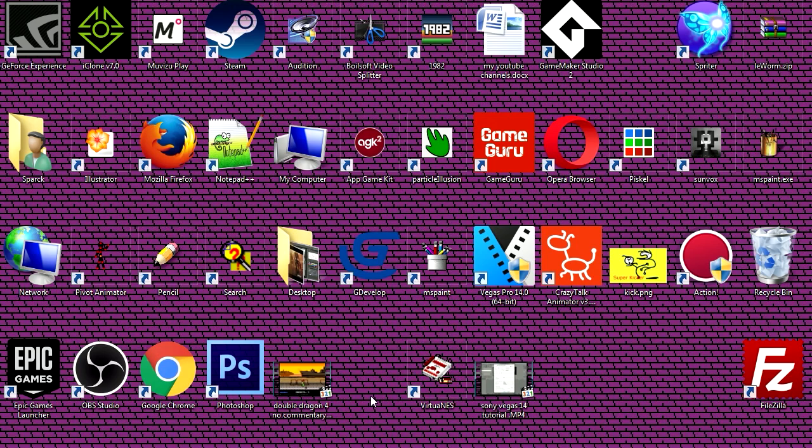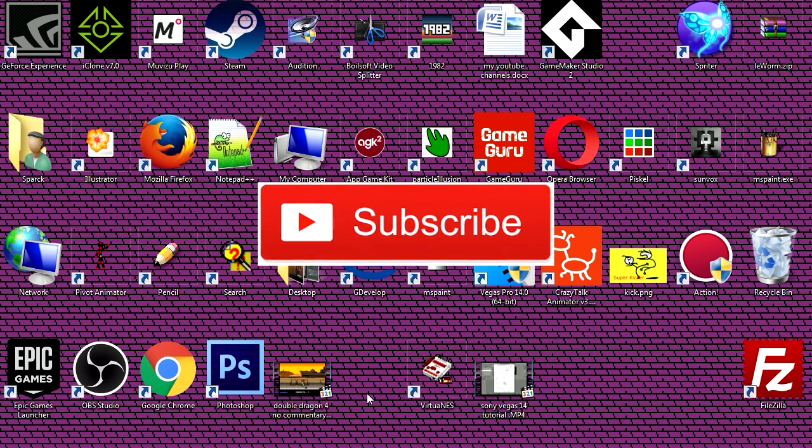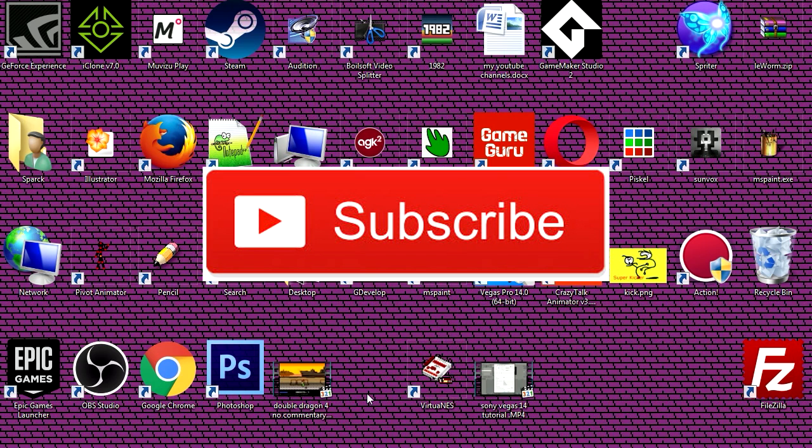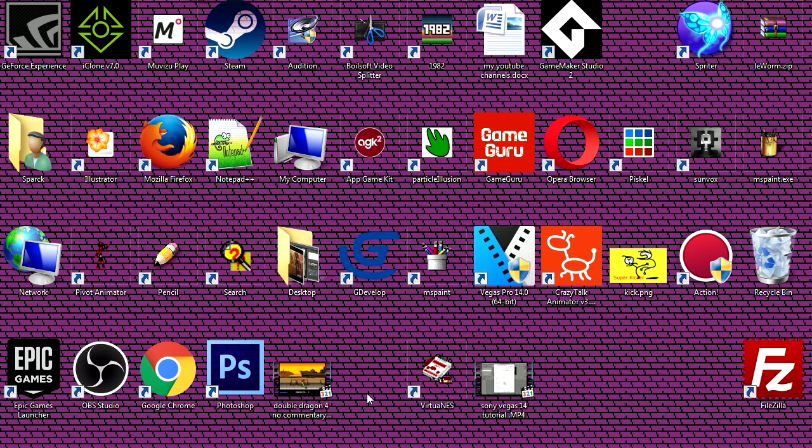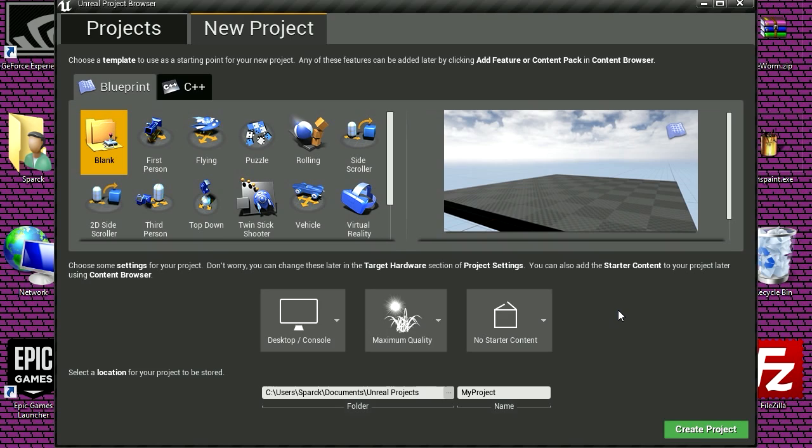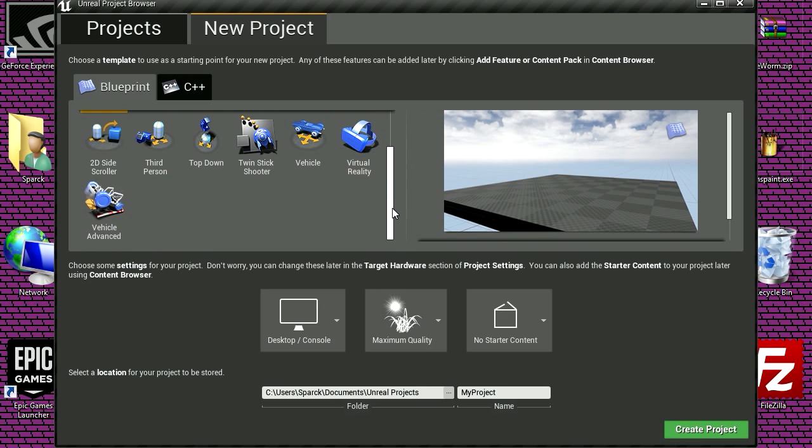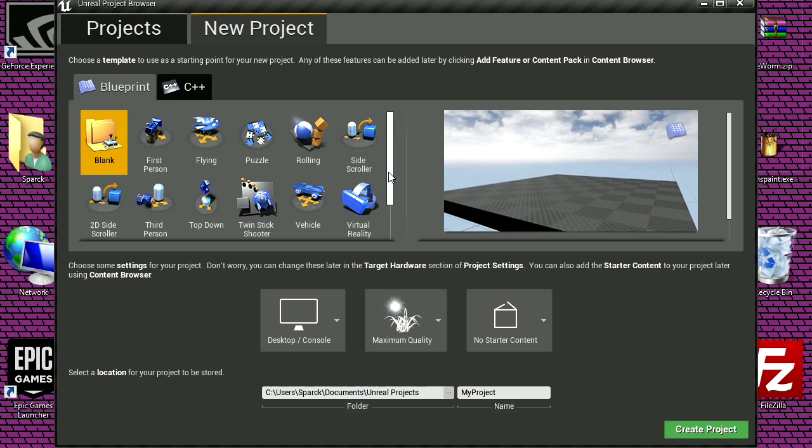What up guys, welcome to another video, my name is Sparkman. I'm testing another sound setup, because the sound has been pretty bad lately. Hopefully this works better. Yes, today I want to show you how to import animated sprites into Unreal Engine 4.